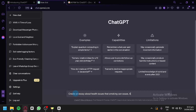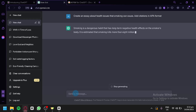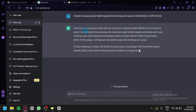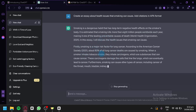Then say 'add citations.' If you want a specific citation format, add that — for example, 'add citation in APA format.' Then click enter, and ChatGPT is going to generate text for us, including essays and paragraphs with information sourced from the internet.